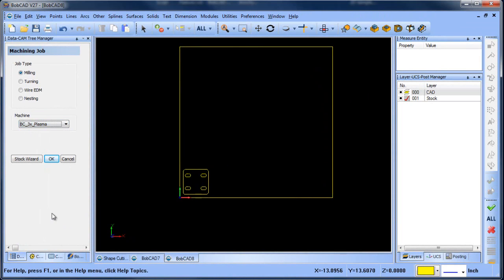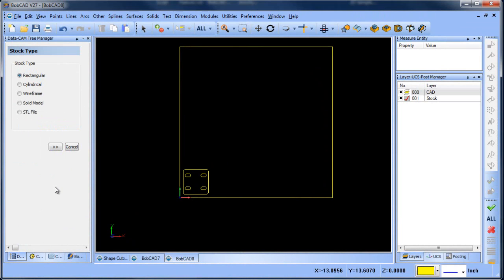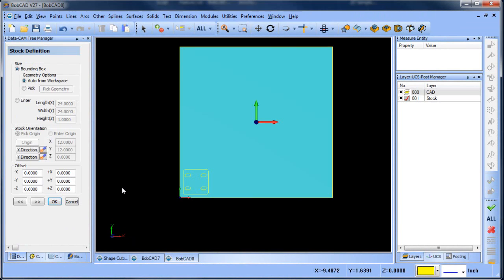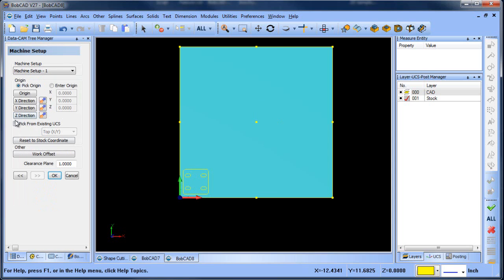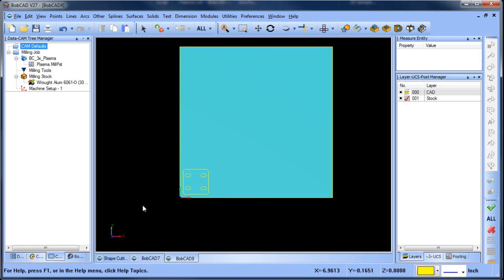When you do your stock wizard, because you've already drawn the stock, it will actually pick up that stock shape automatically. The only thing you need to do is set the thickness of the material you're working with, and then when you set your zero, you can pick from existing UCS because everything's already in position as necessary.